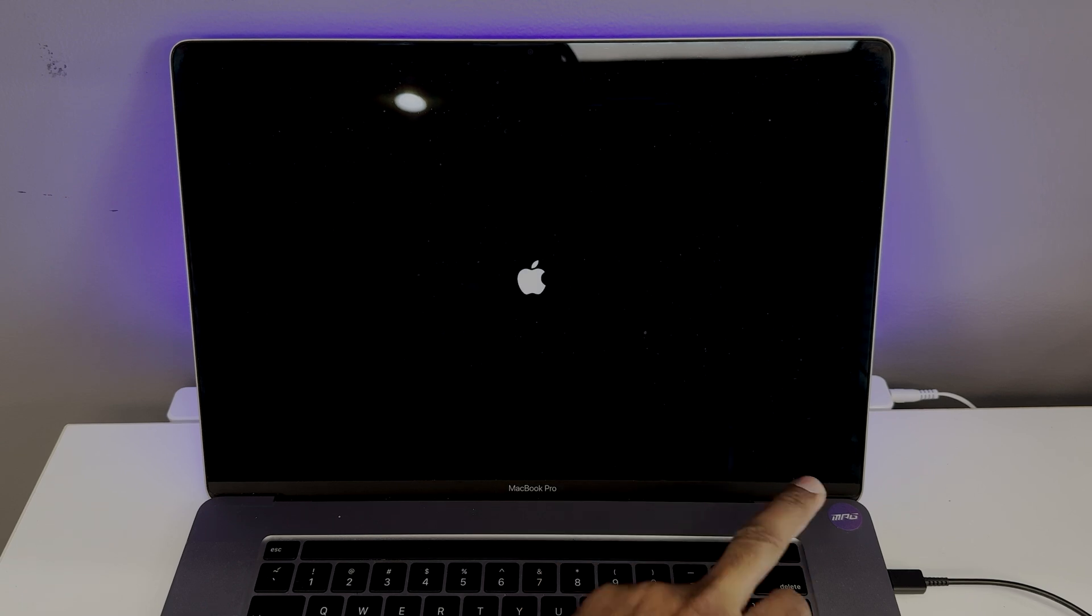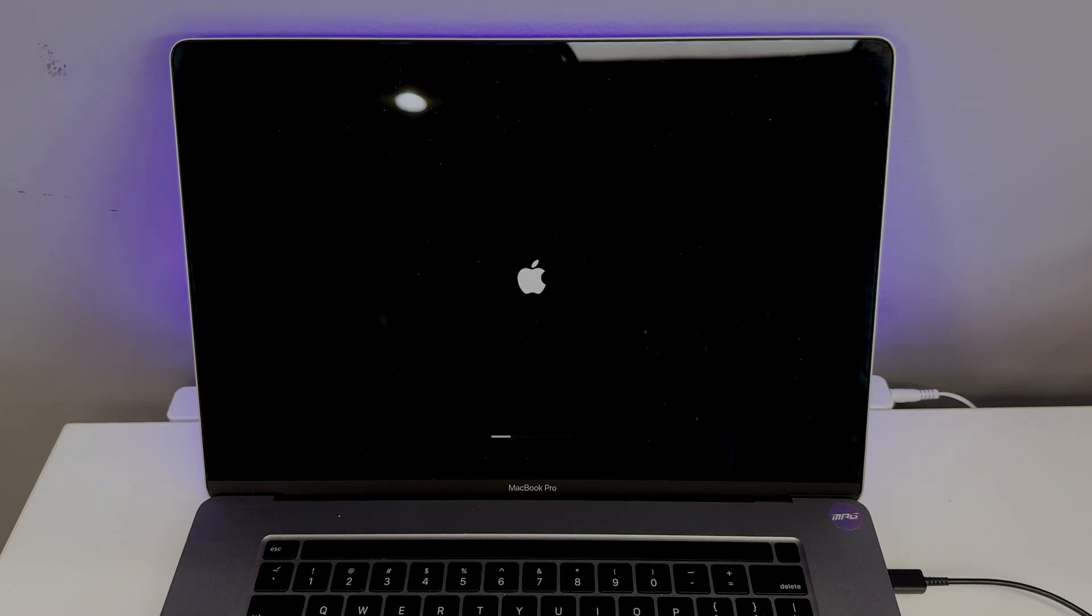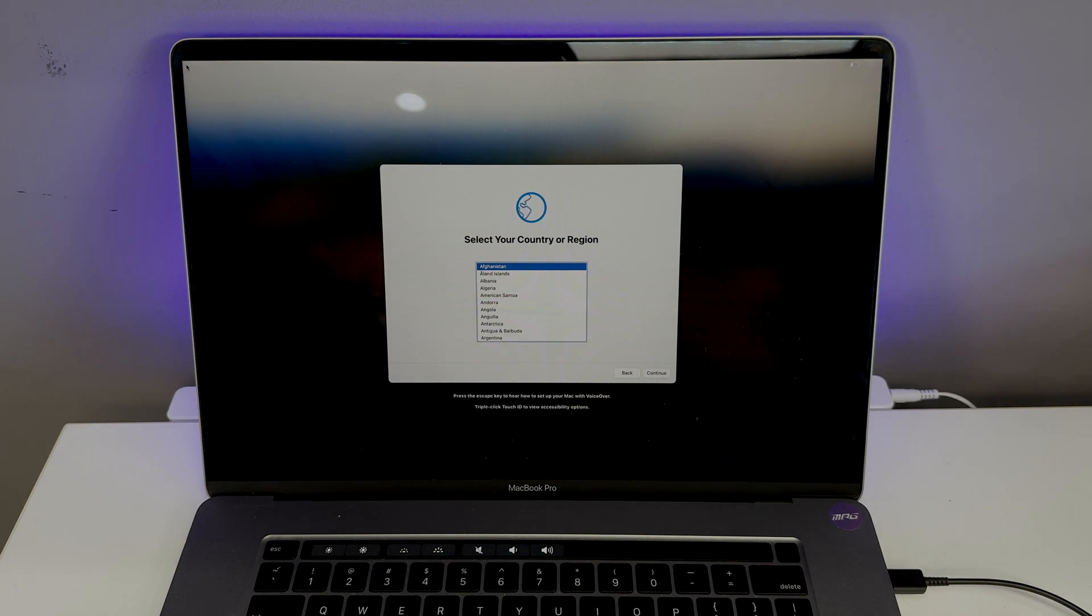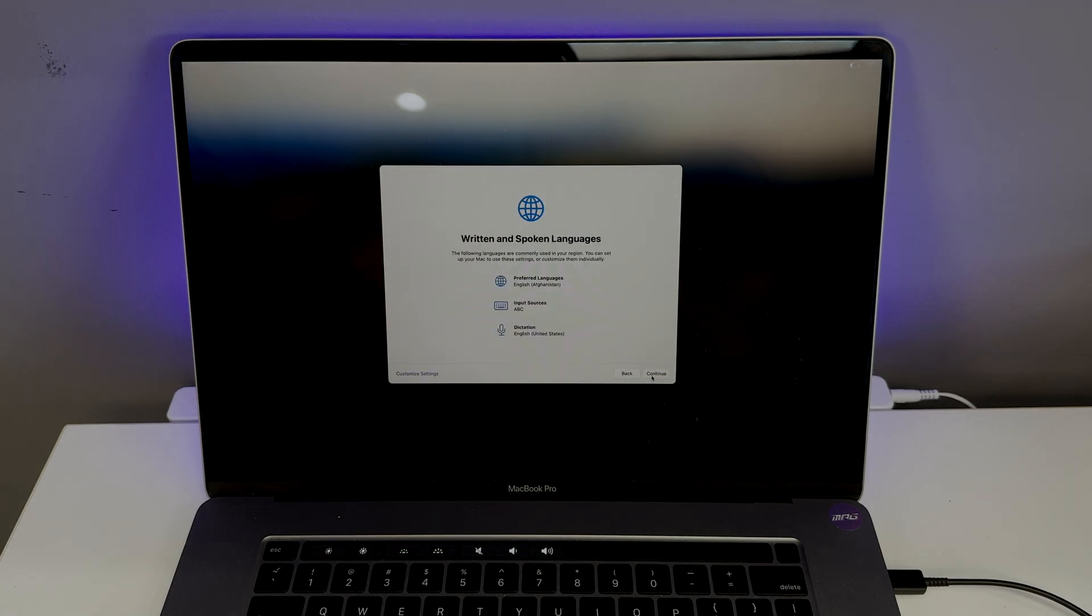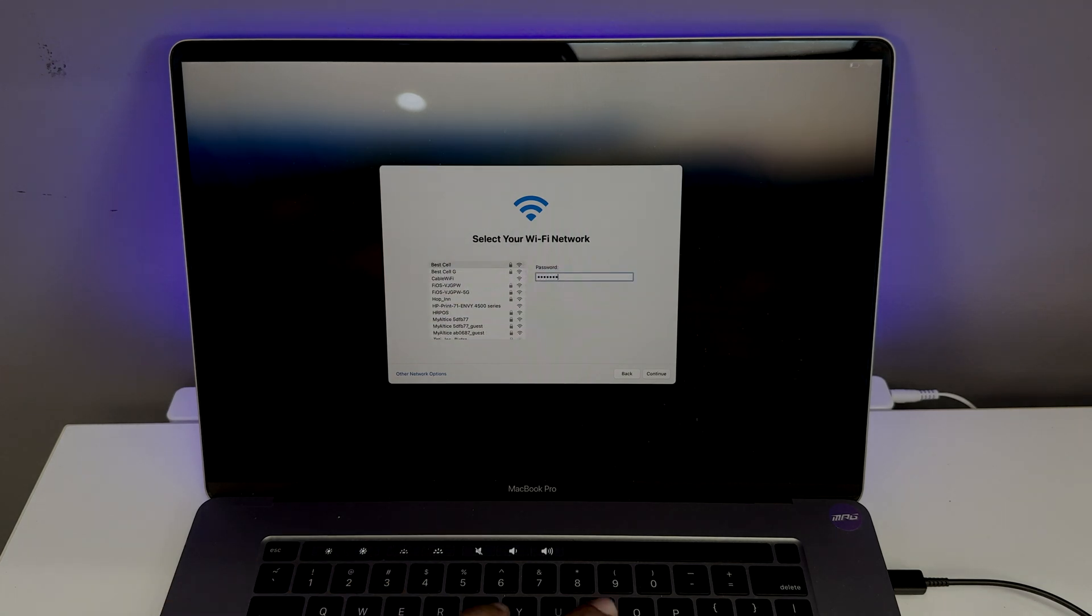After reinstalling the Mac OS, I set up the Mac again to show that the MDM is still there. The whole bypass method works as long as the Mac is not reset or updated. Doing either will kick back the MDM and you have to bypass it all over again. Knowing that an expensive computer can be used with such little restrictions is nice and makes the bypass worth it.